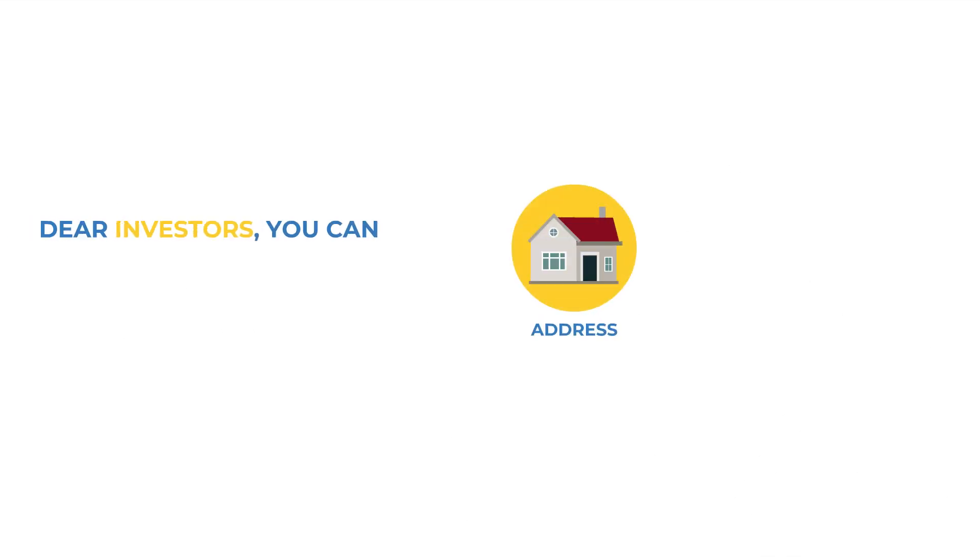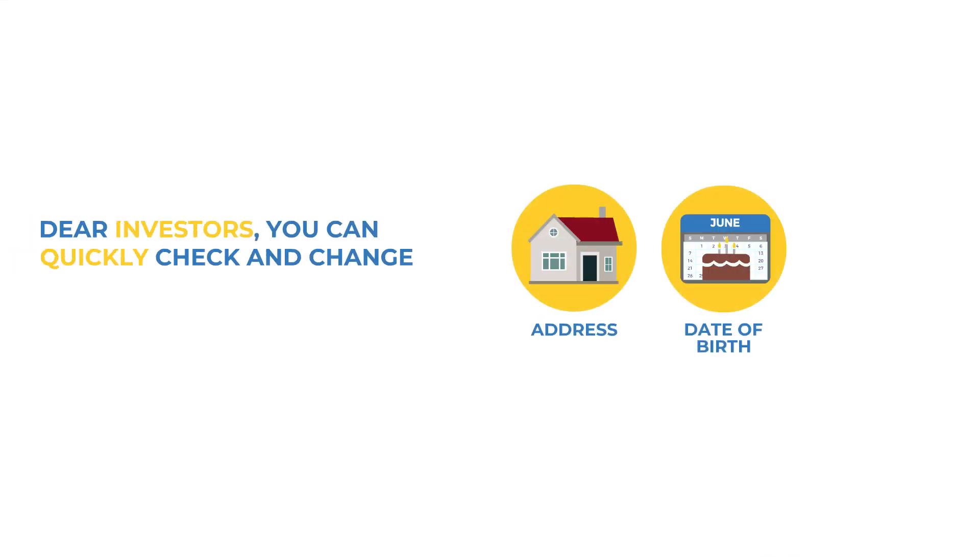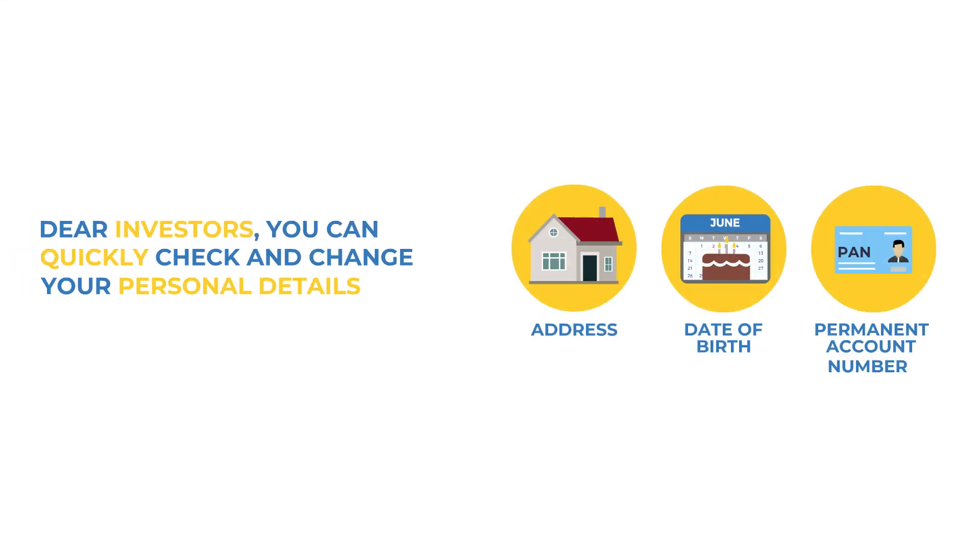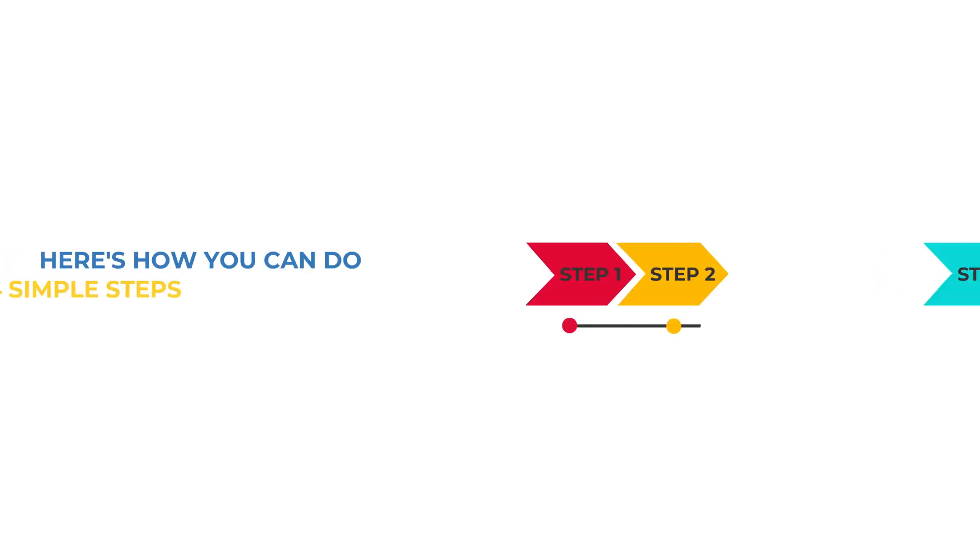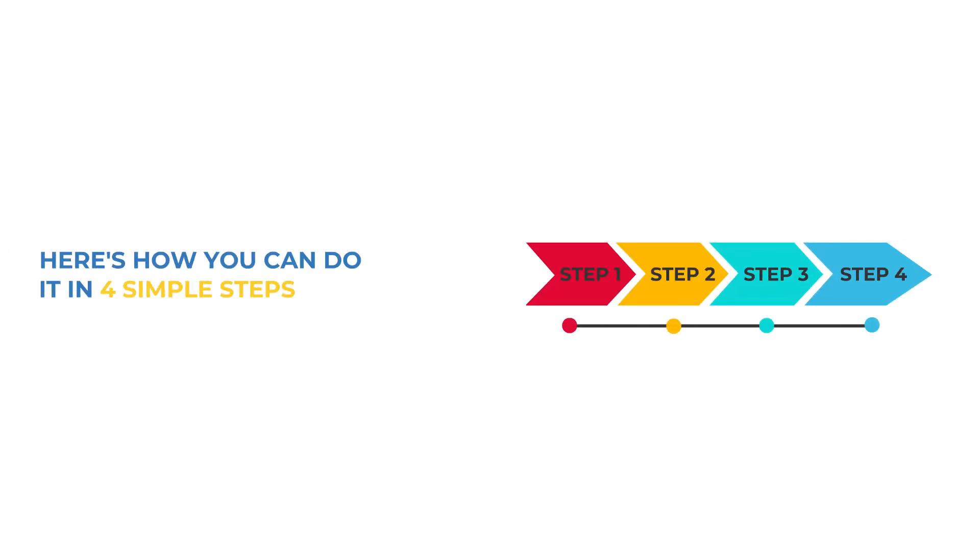Dear investors, you can quickly check and change your personal details on Angel Broking App. Here's how you can do it in 4 simple steps.